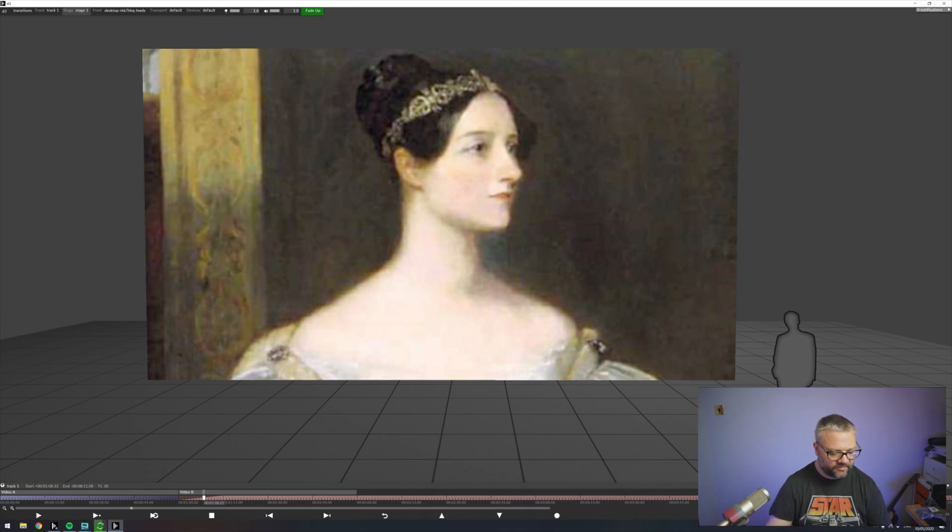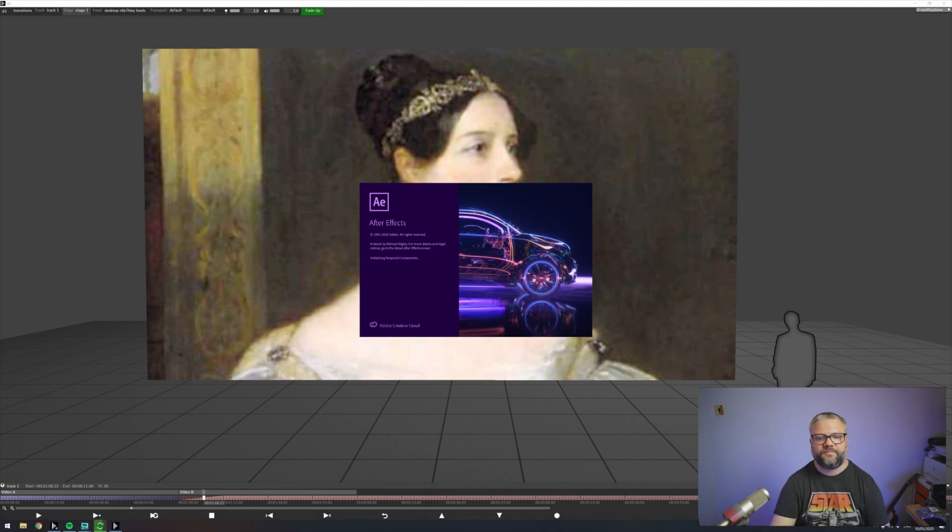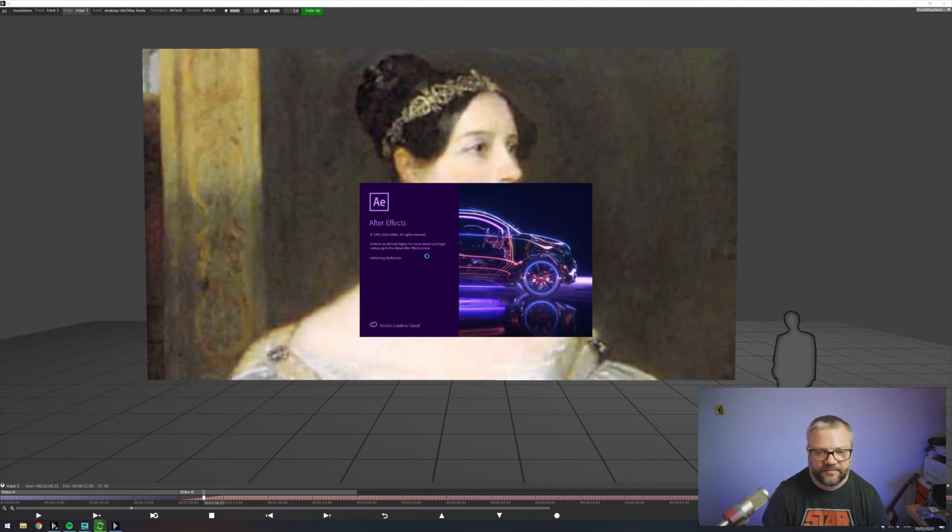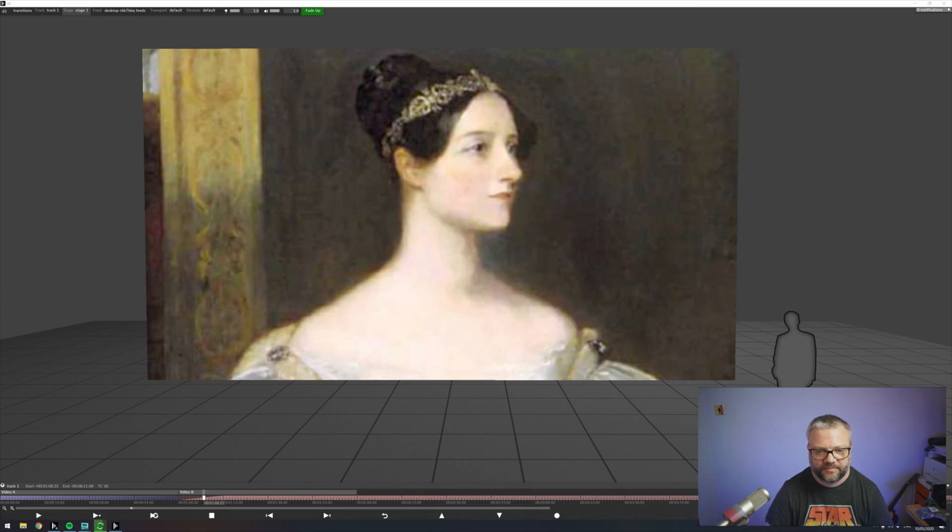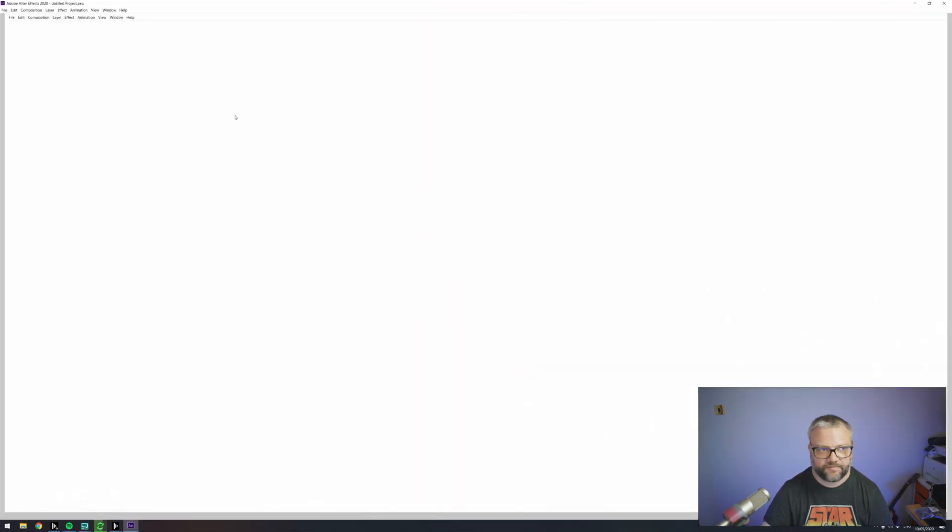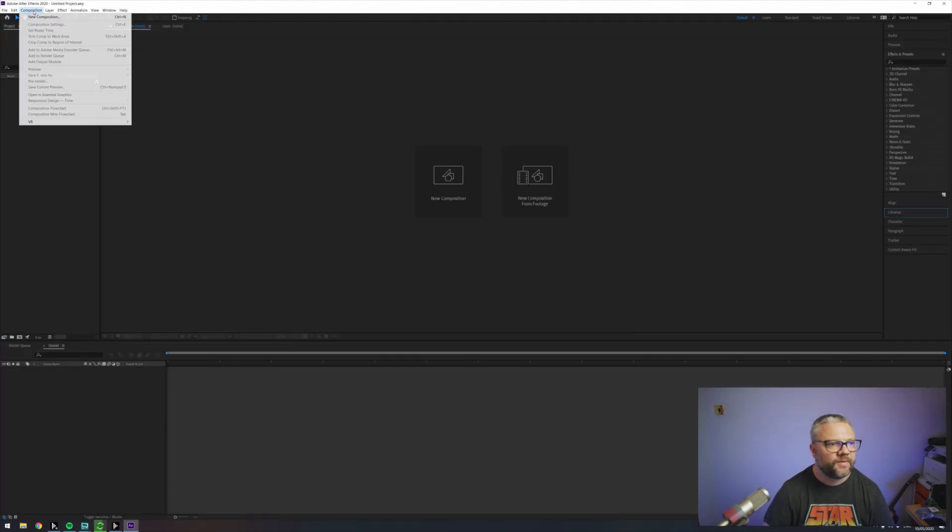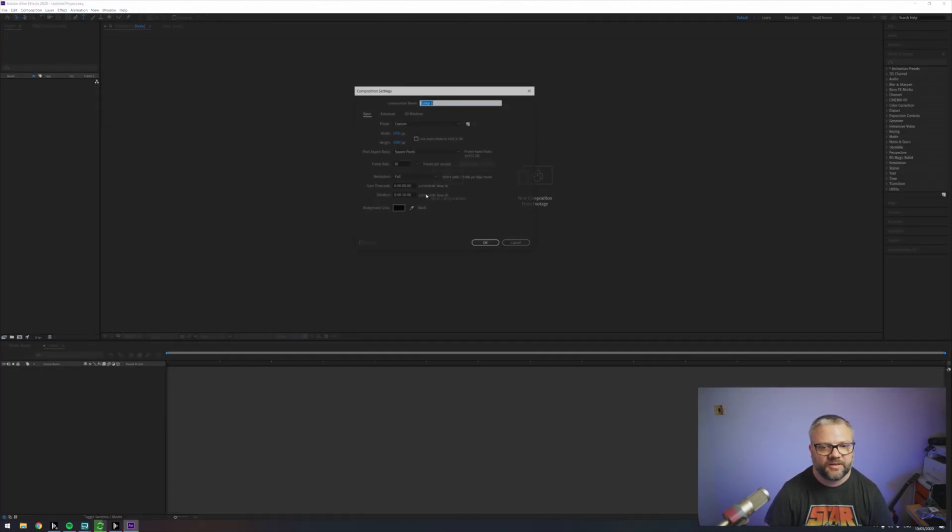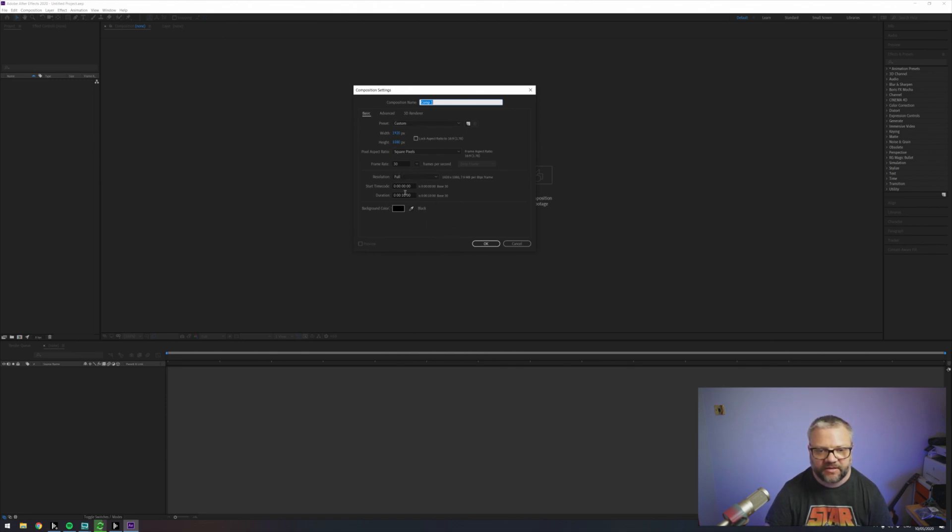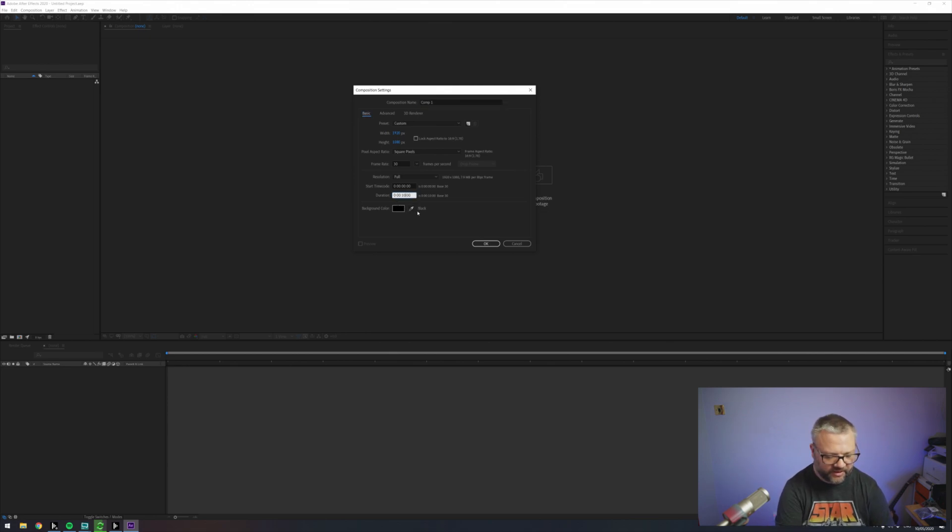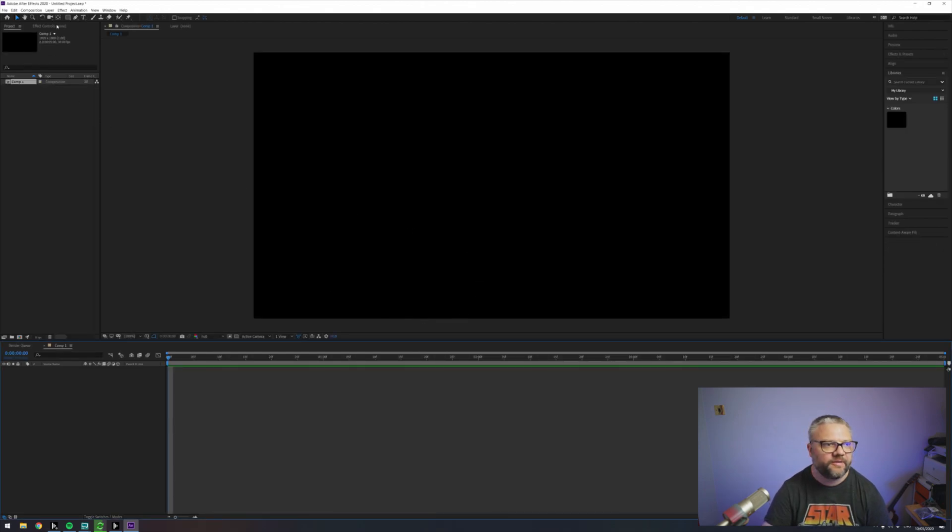So we'll be using After Effects for this. I'm going to create a new composition, make sure that it's the same size as my screen in disguise, the correct frame rate and I'm just going to make it fairly short. Ten seconds is probably too much. Let's just make it five. Here we go.